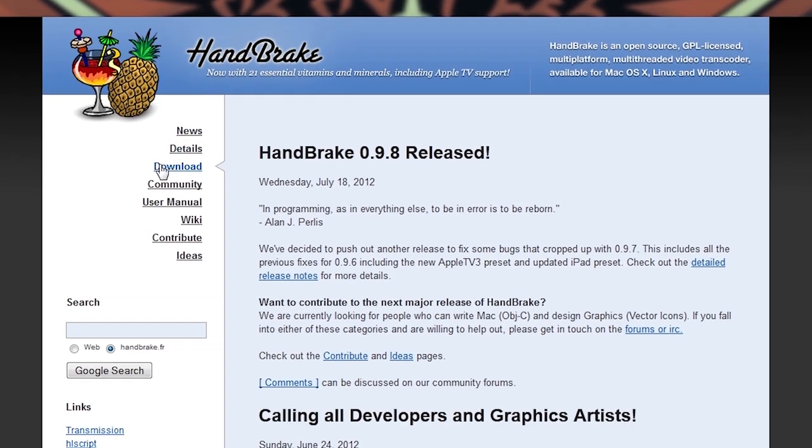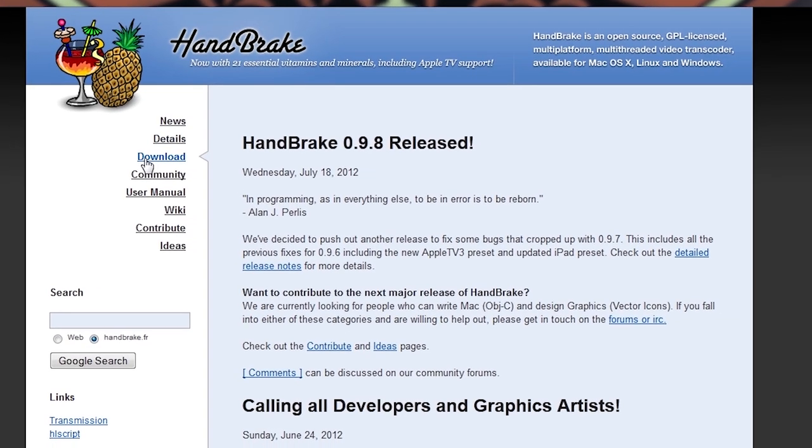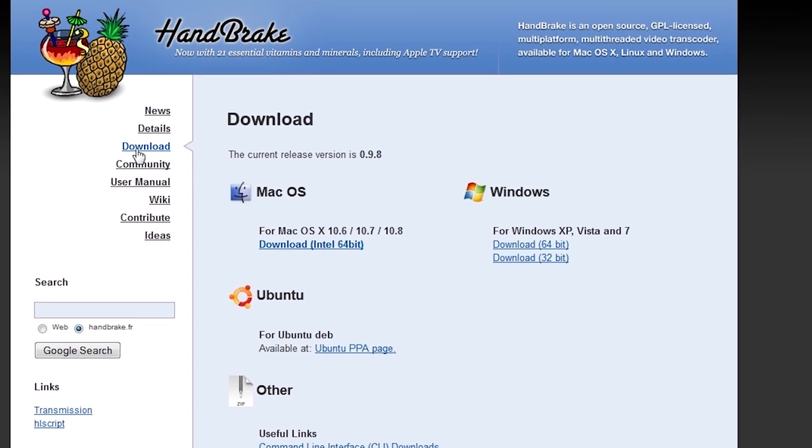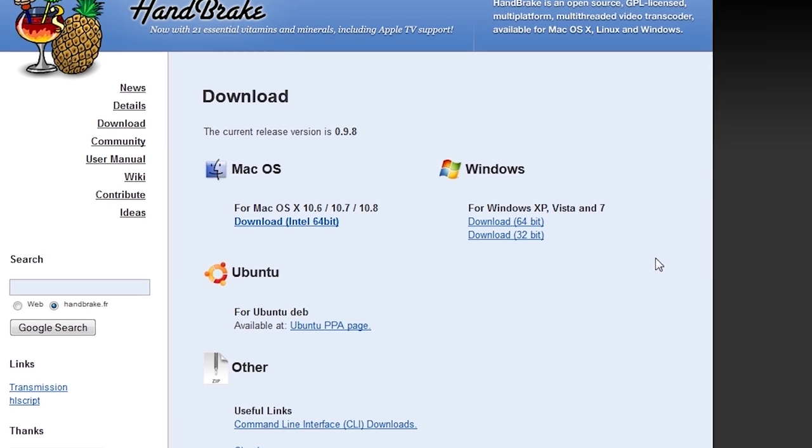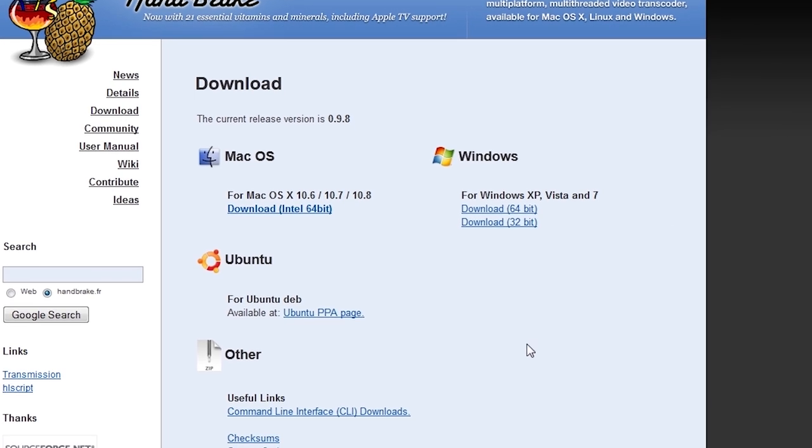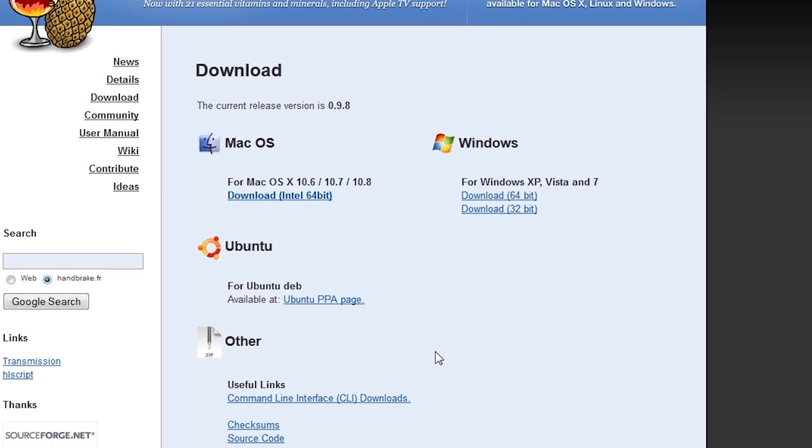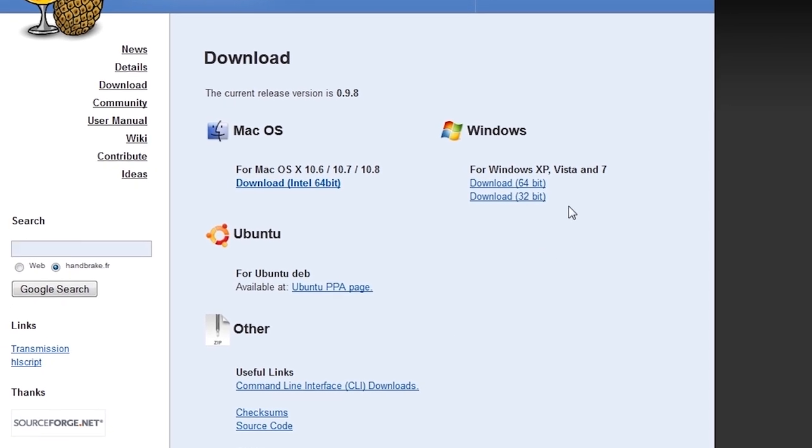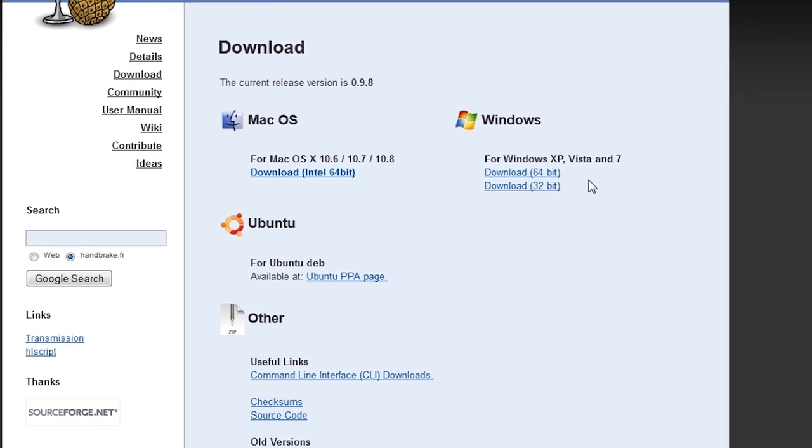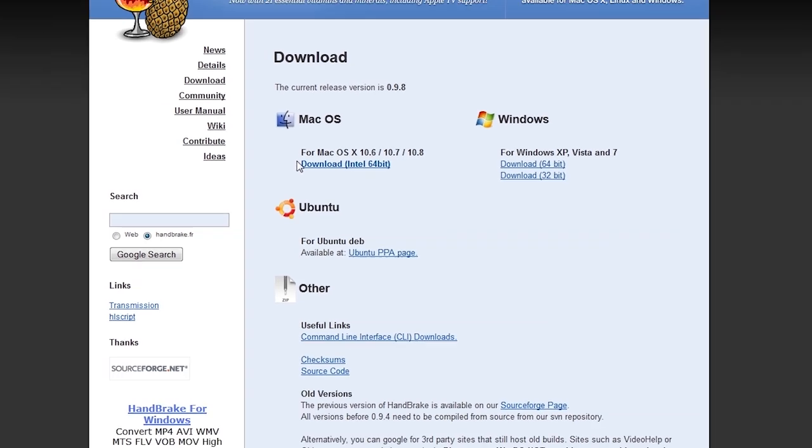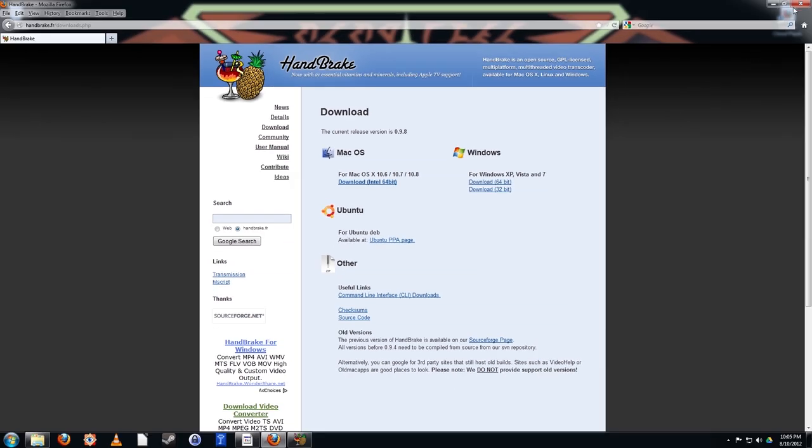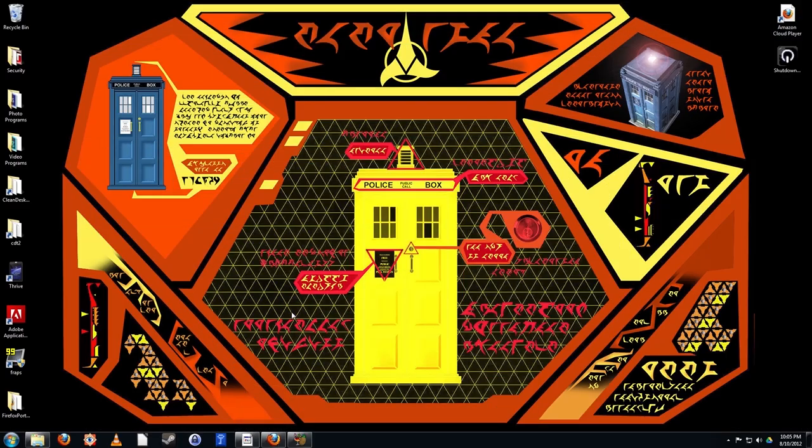To get Handbrake, open up your browser and navigate to handbrake.fr. Once there, click the download link. From here you can download the appropriate version of Handbrake for your operating system. Handbrake is available for Windows, Linux, and even Mac.